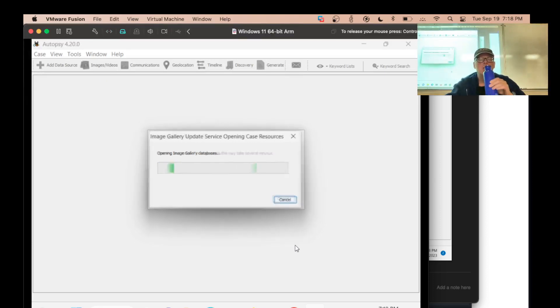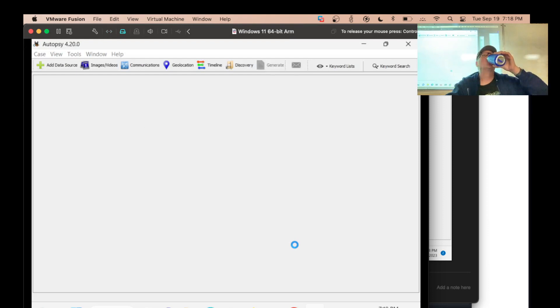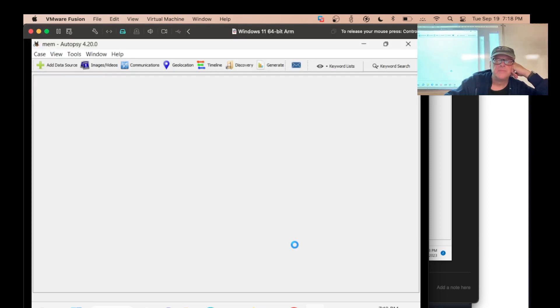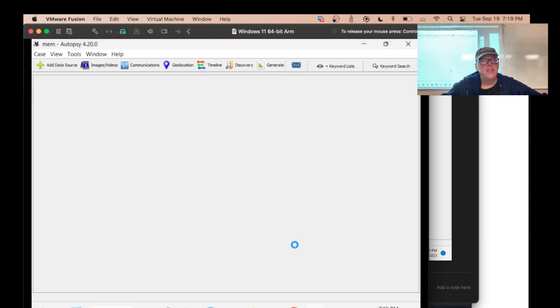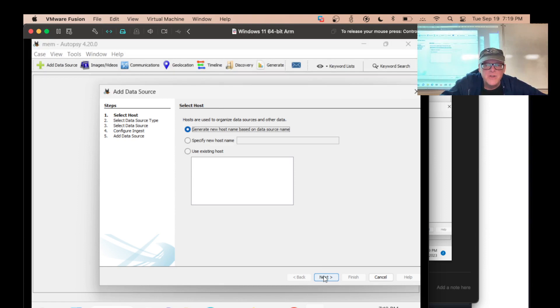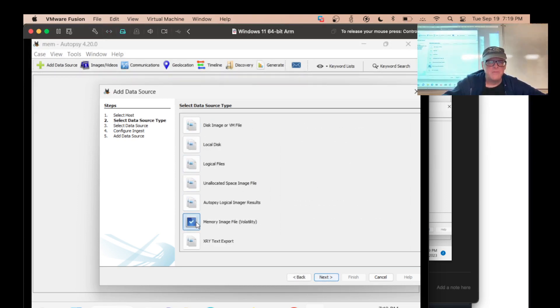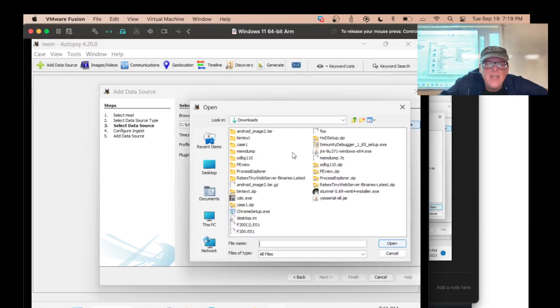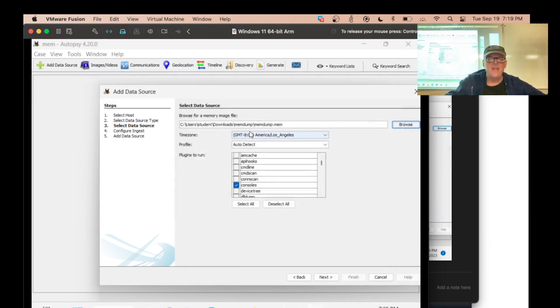It'll take it 30 seconds or so to launch a case. This is the ARM version of Windows 11. It should run pretty fast. Generate a new host name. Now, memory image. There's an option. That's what I want. So I've got to find my memory image. It's in the downloads folder in the memdump subfolder. And there it is. Memdump.mem. That's my memory image.